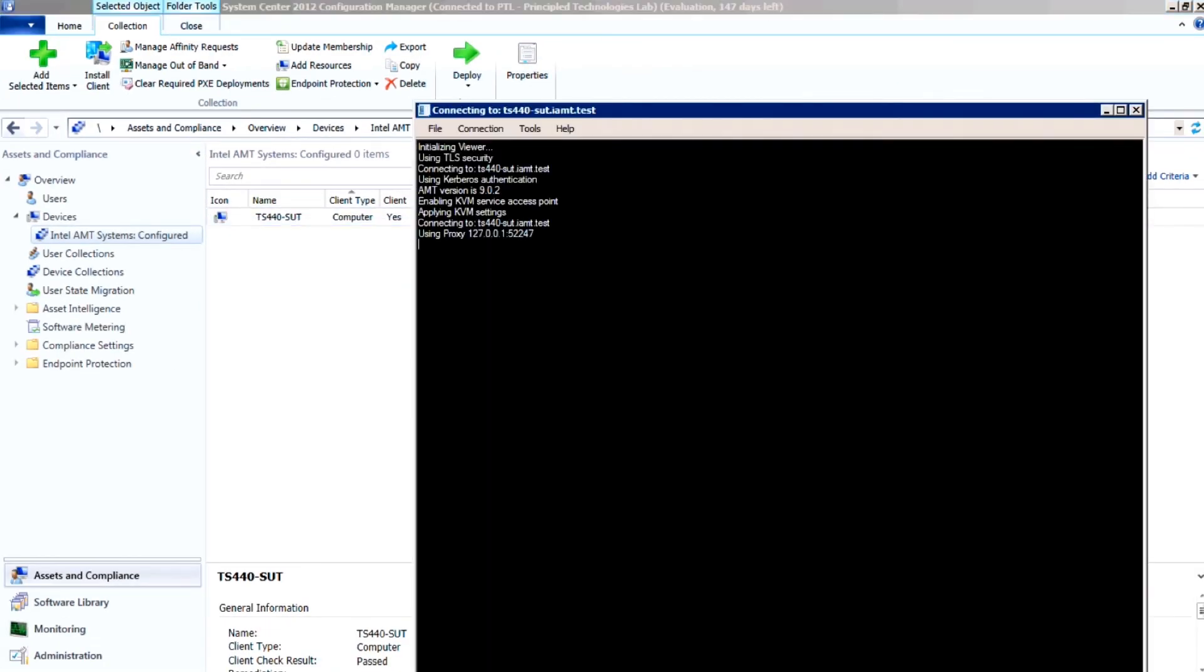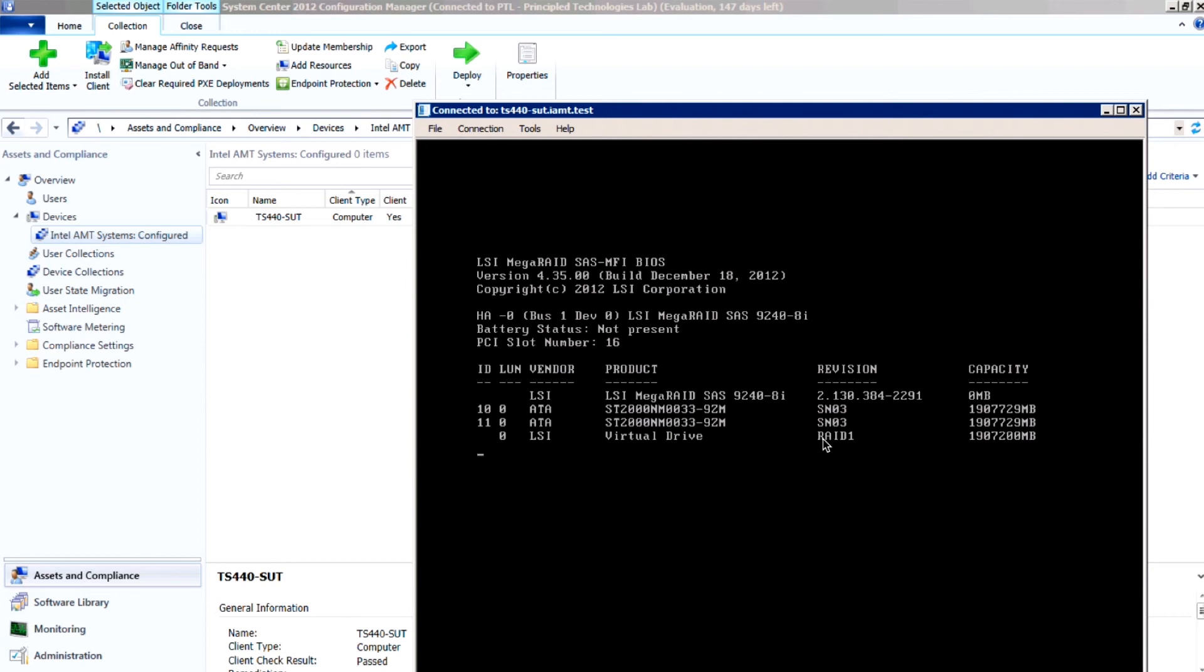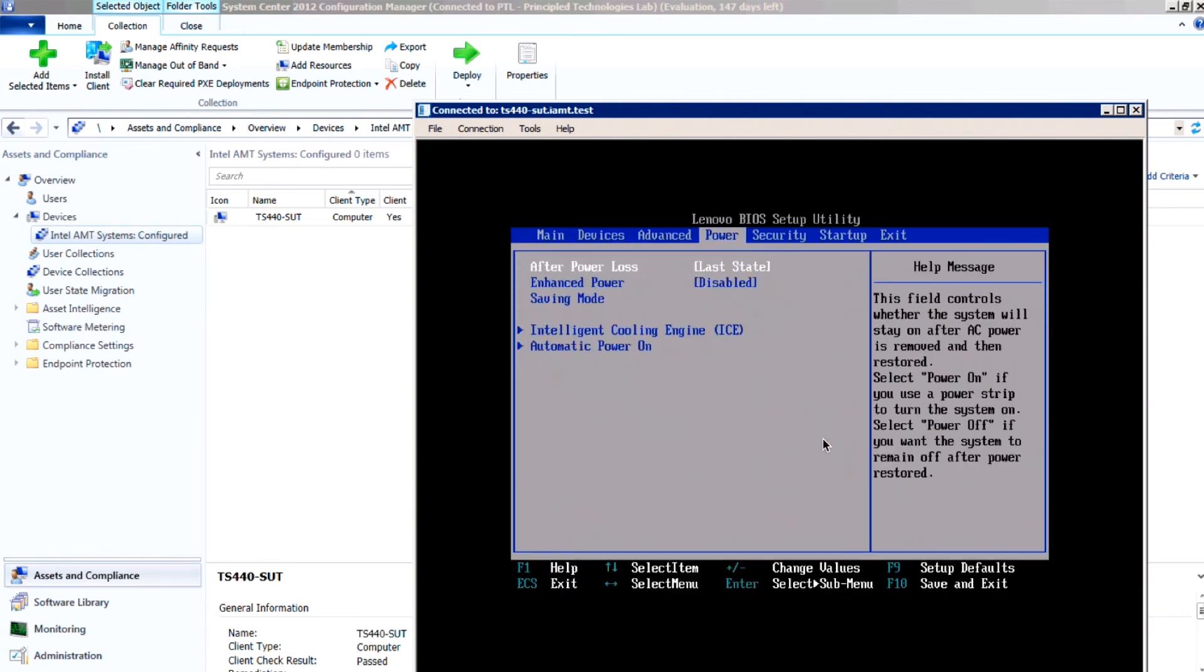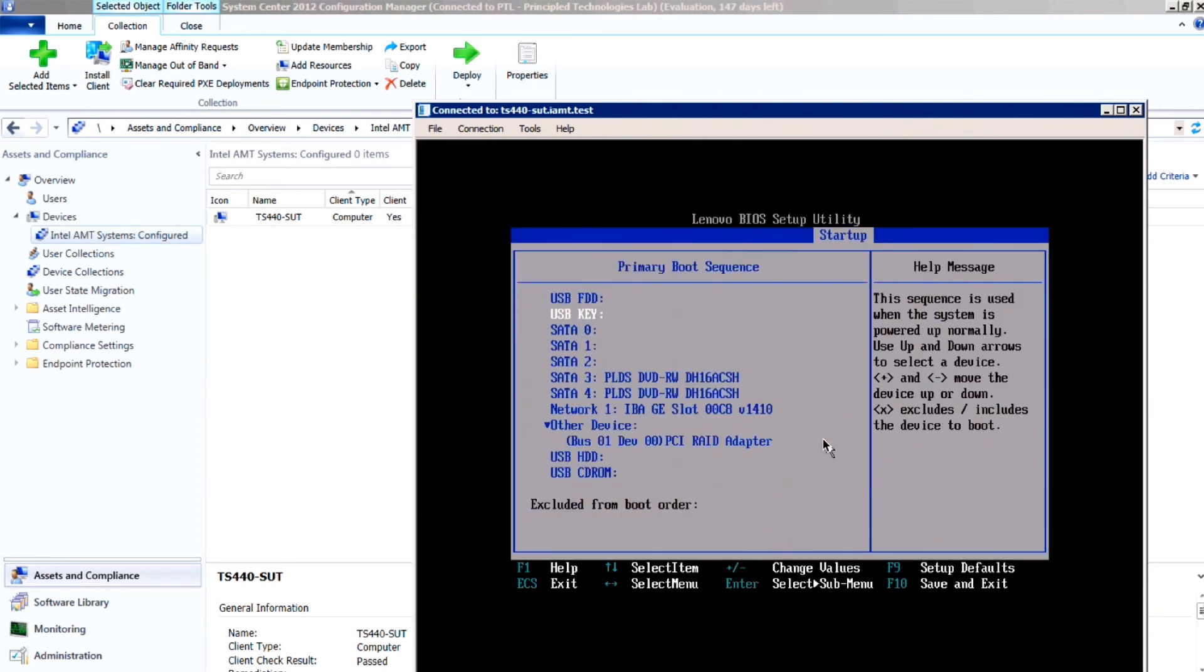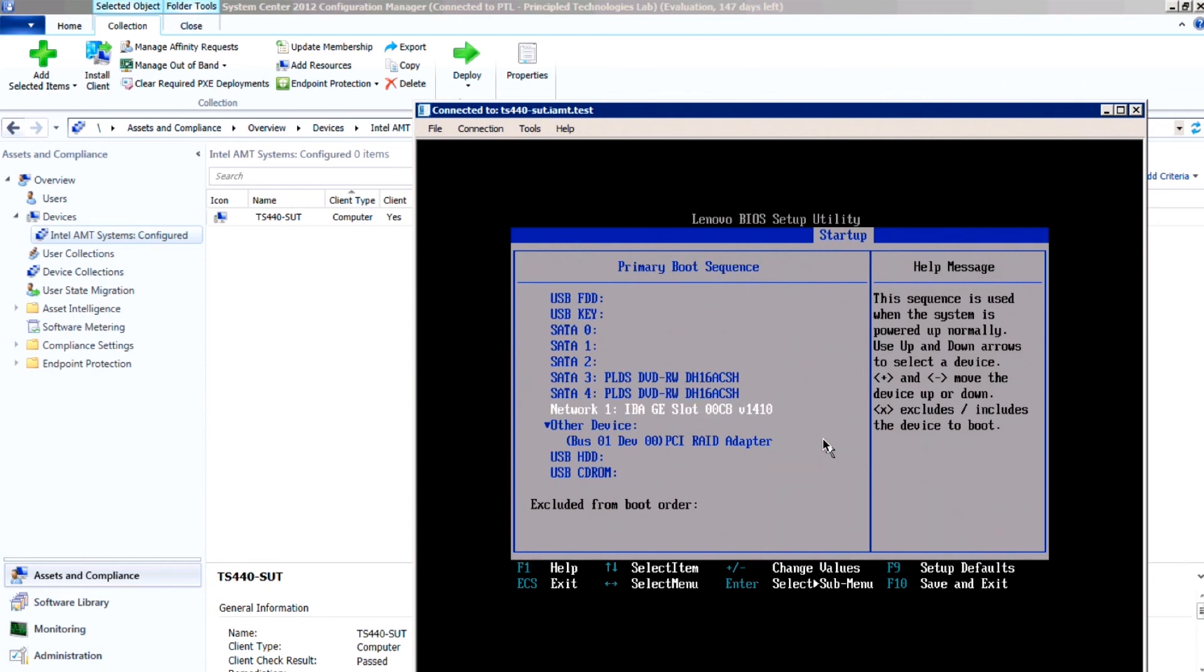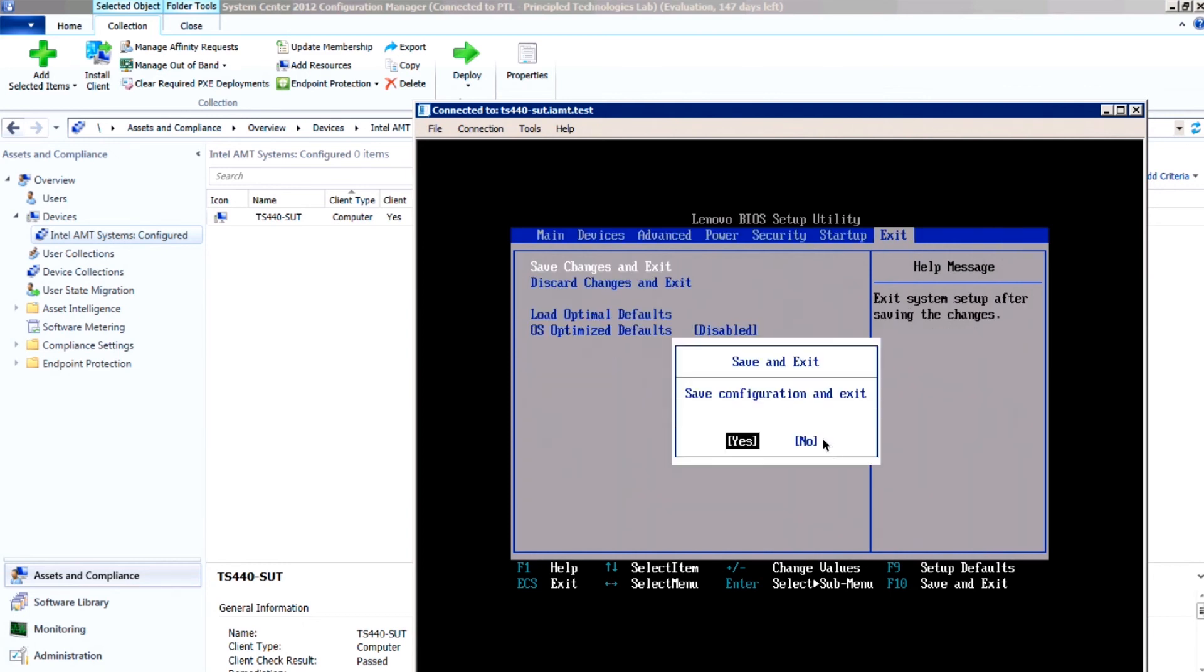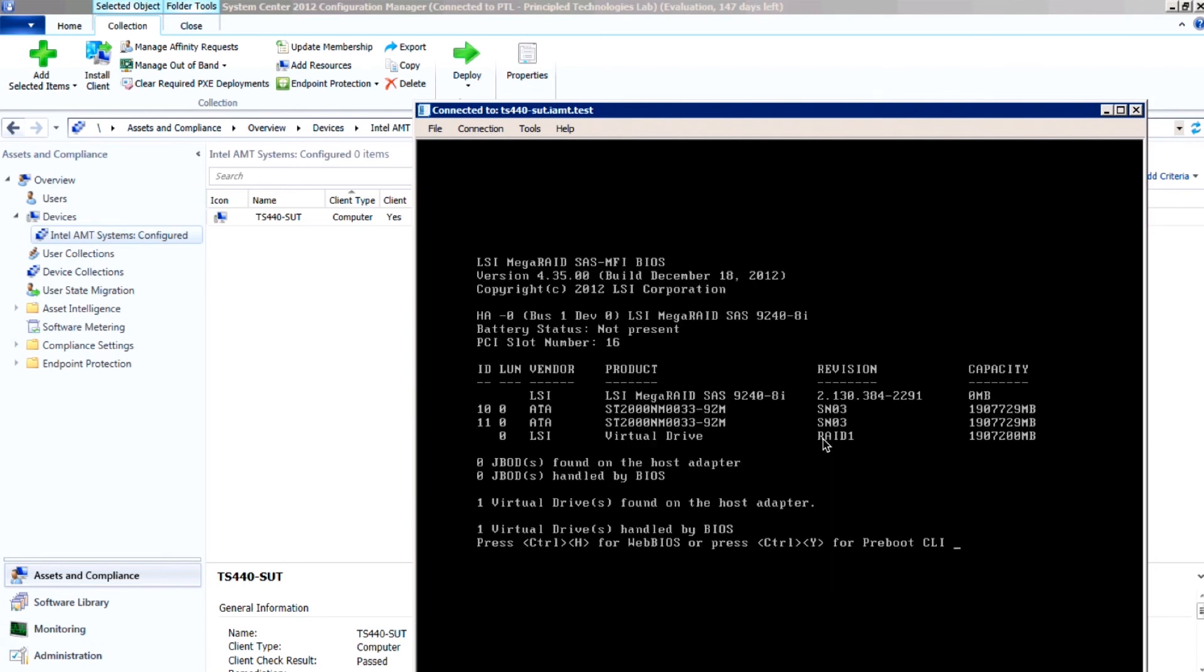With the remote keyboard, video, and mouse console included in the Intel vPro add-on for Microsoft System Center Configuration Manager 2012, an administrator can execute BIOS changes to the machine outside the operating system without ever setting foot on-site.